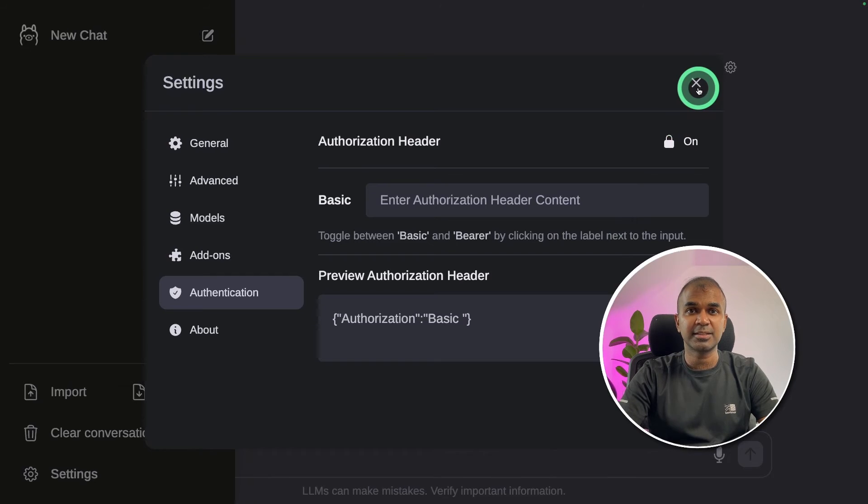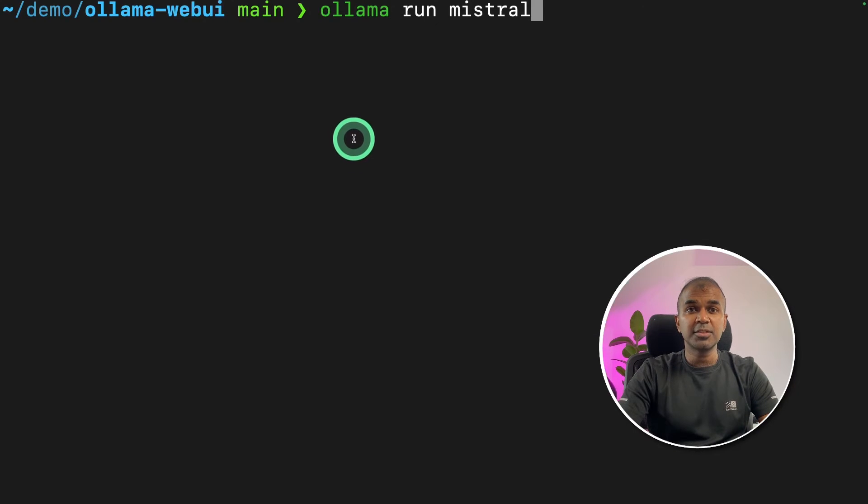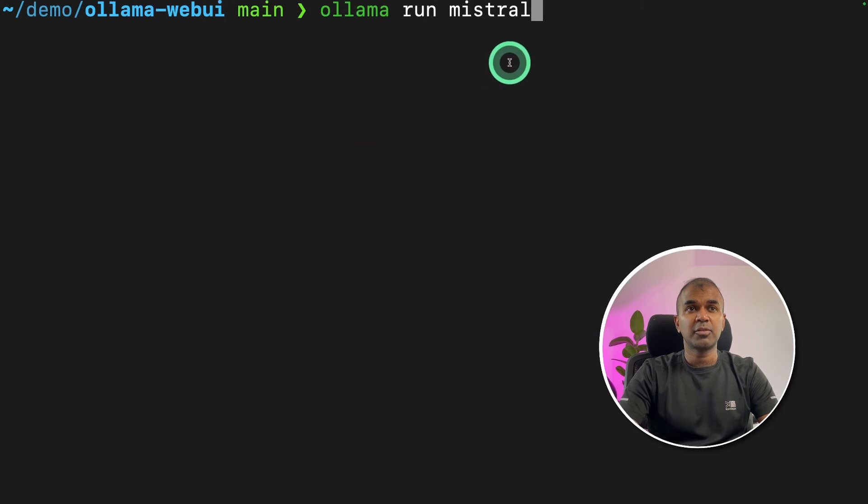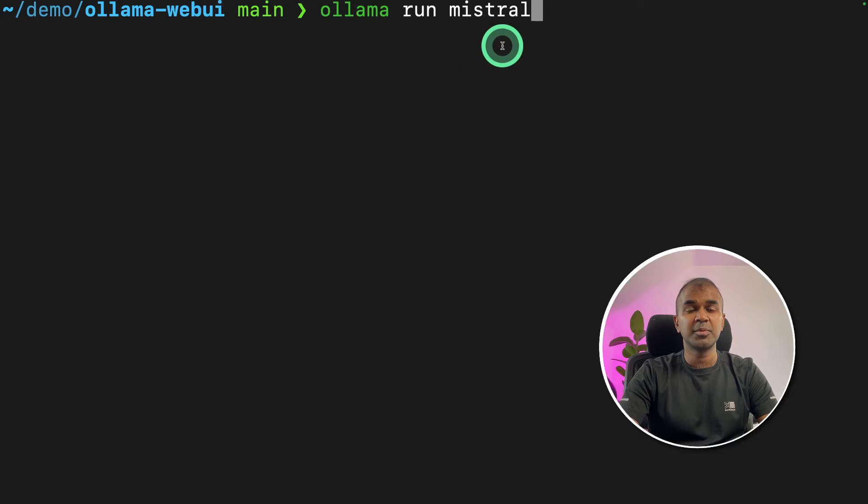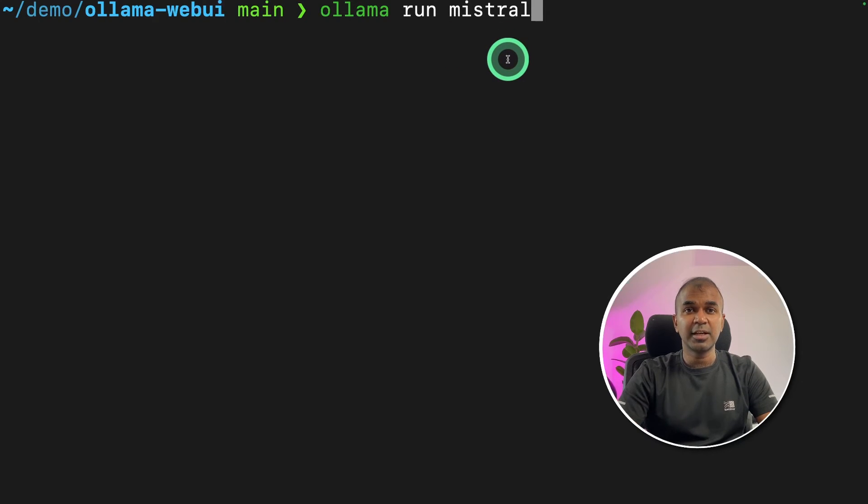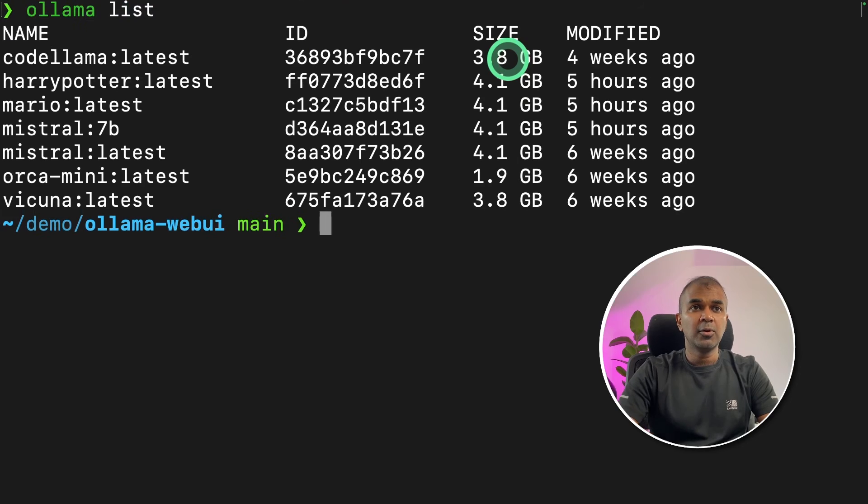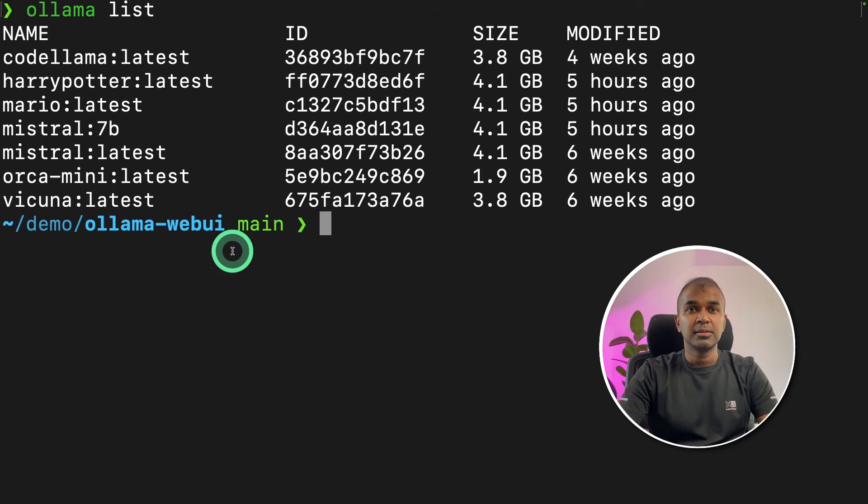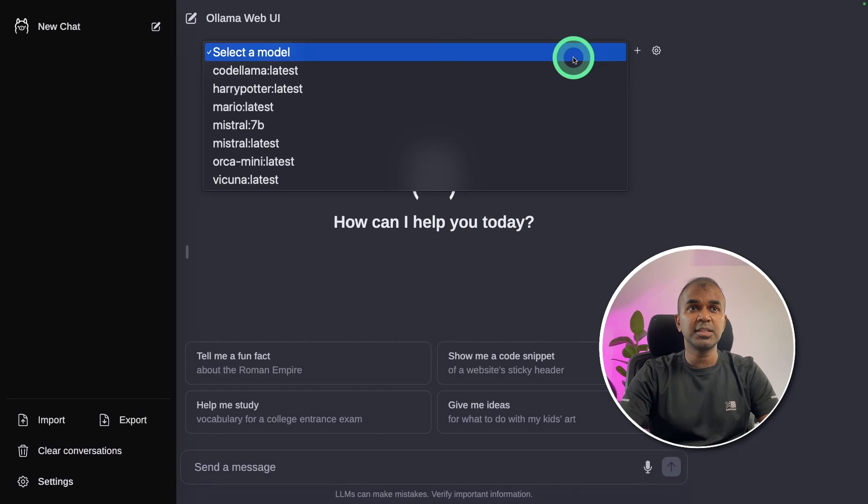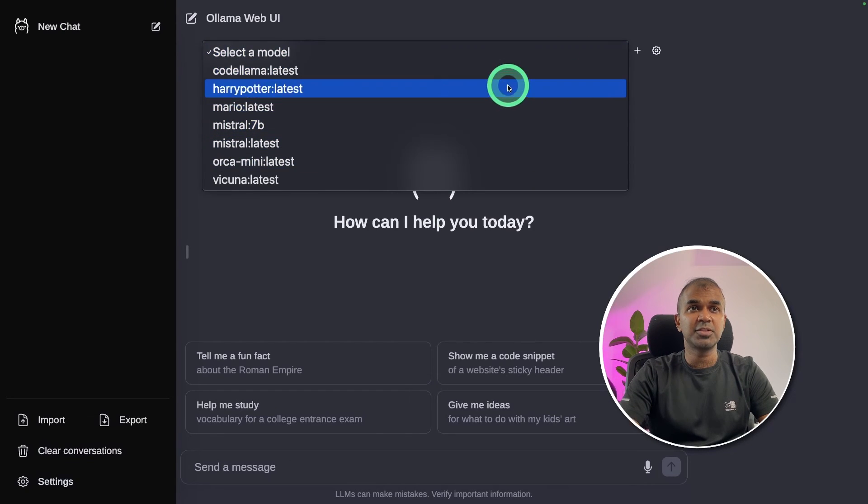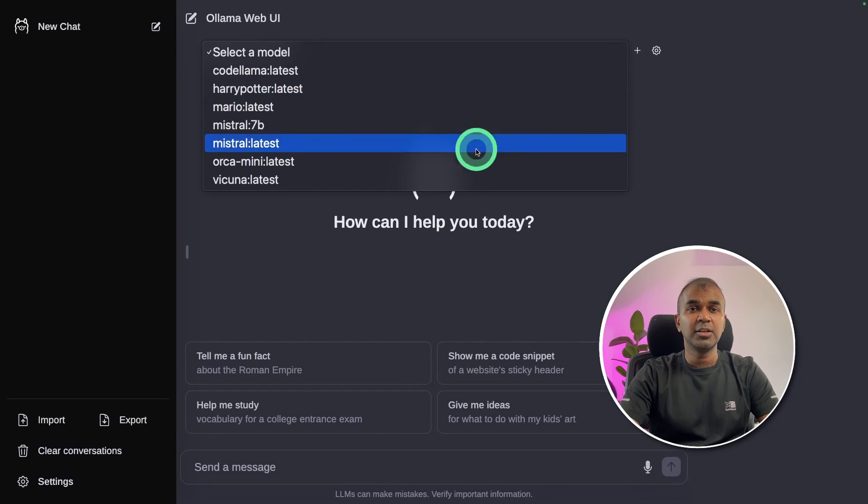Now we're going to test this. You can either install your large language model from the command line like this, olama run mistral, or you can directly download from the user interface. Currently, I have seven models which I've already installed.